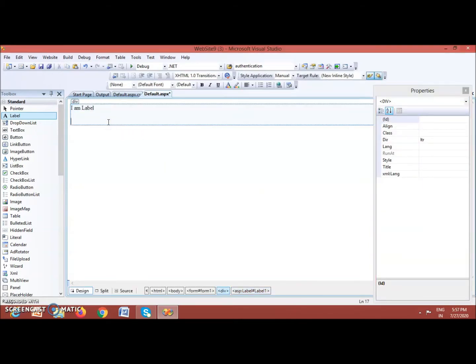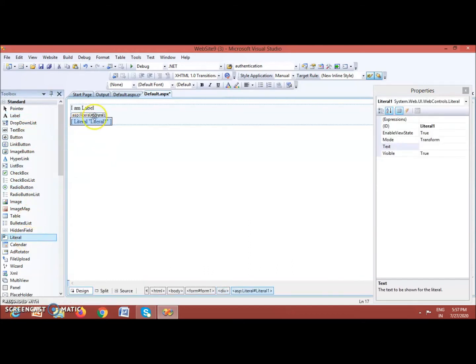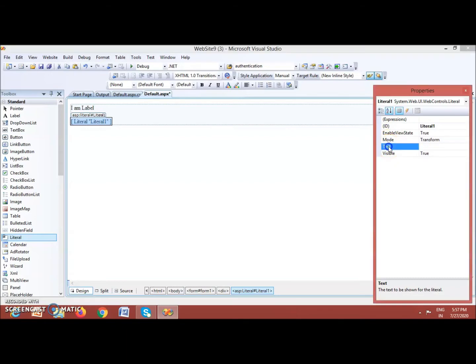Next, let us use the Literal control. For a Literal control you can also set a Text property using the Properties window. However, you can see that the properties supported by Label controls are not supported by Literal controls. Label control supports properties to format its tag, but Literal control does not support any property to format its text. So if you want to make text bold or italic, you cannot apply it directly — for that you have to use HTML tags, which we will see practically later on.